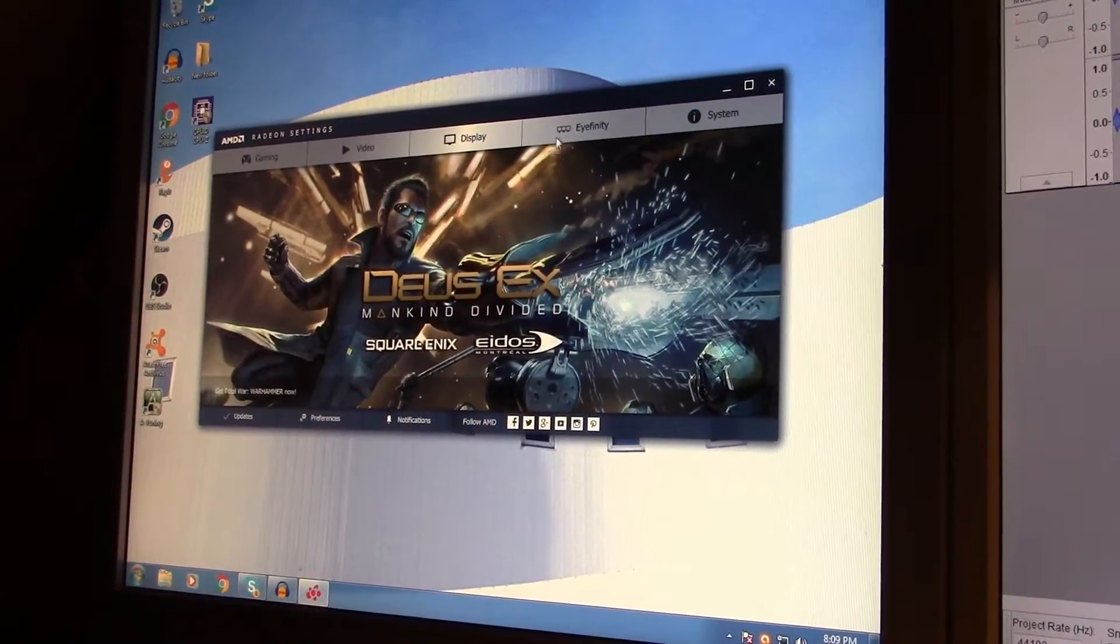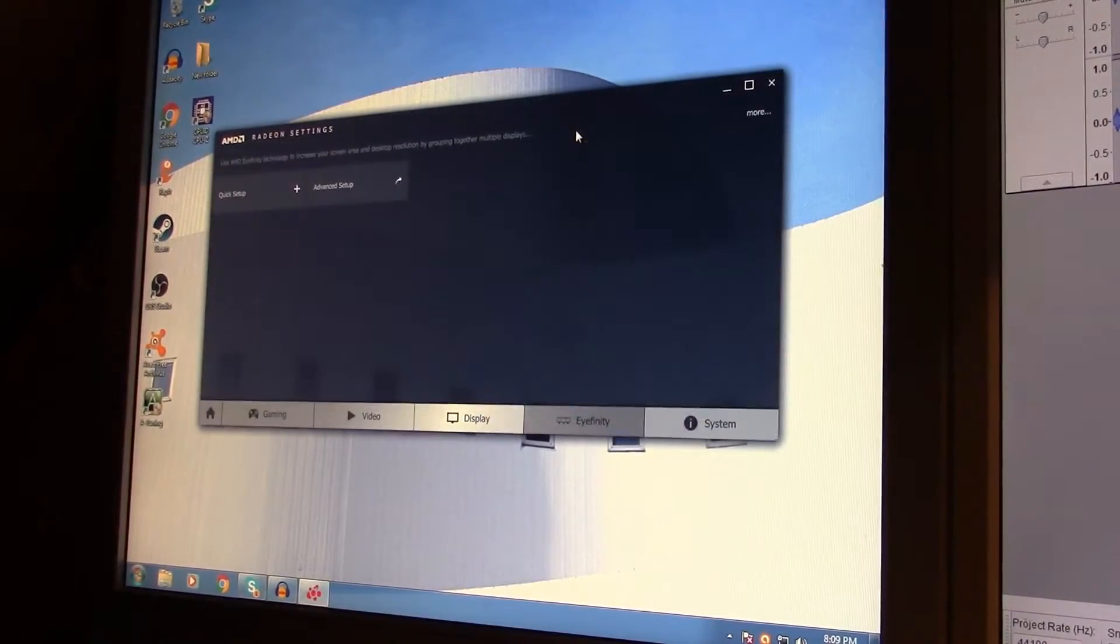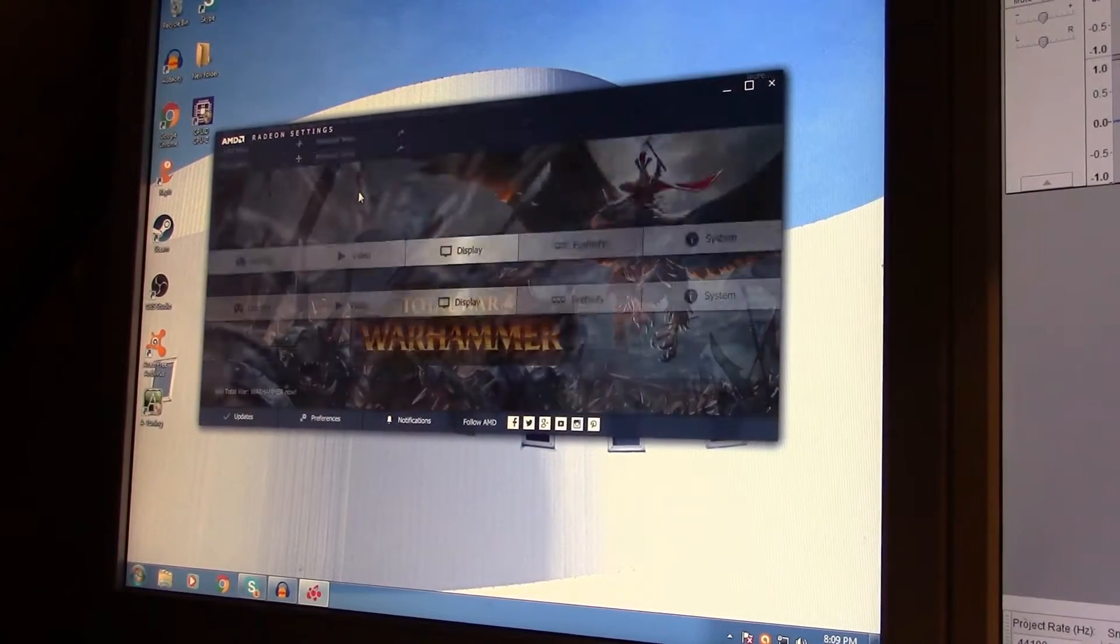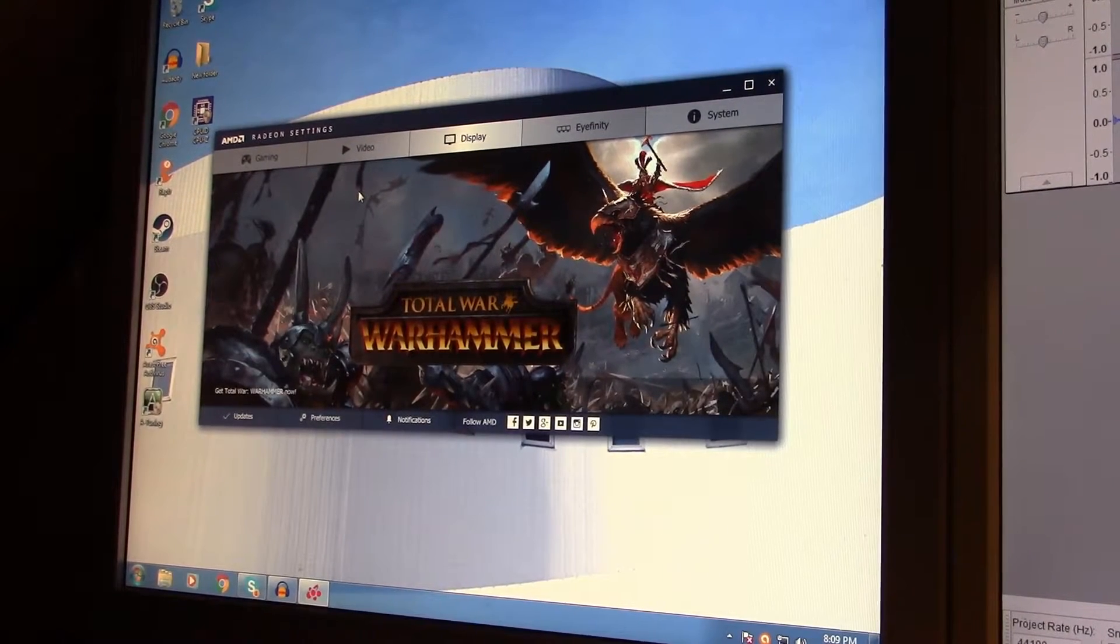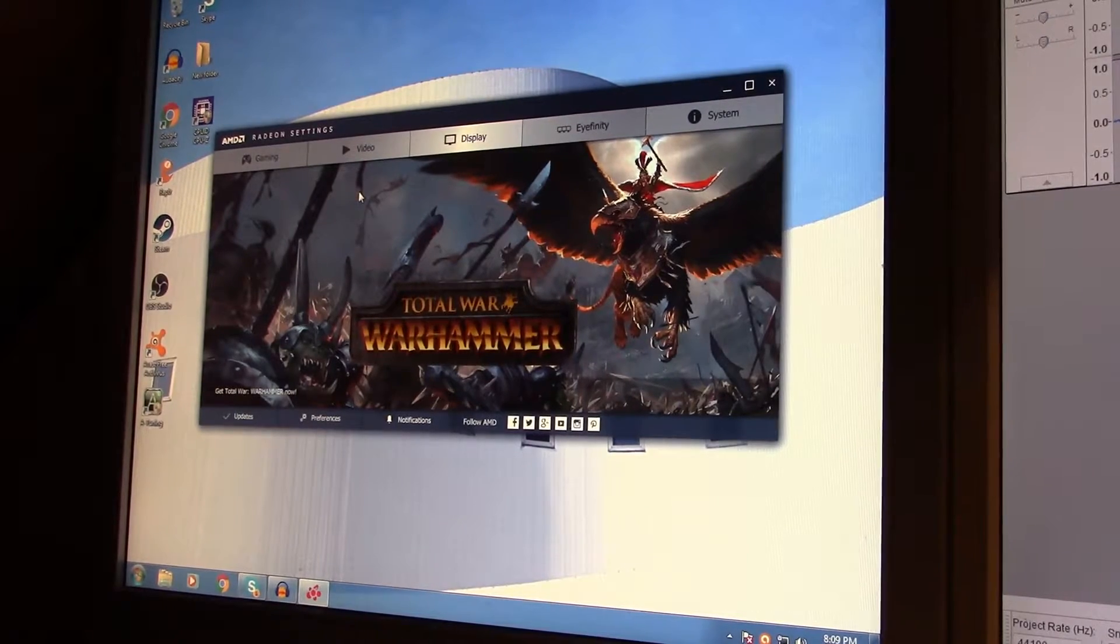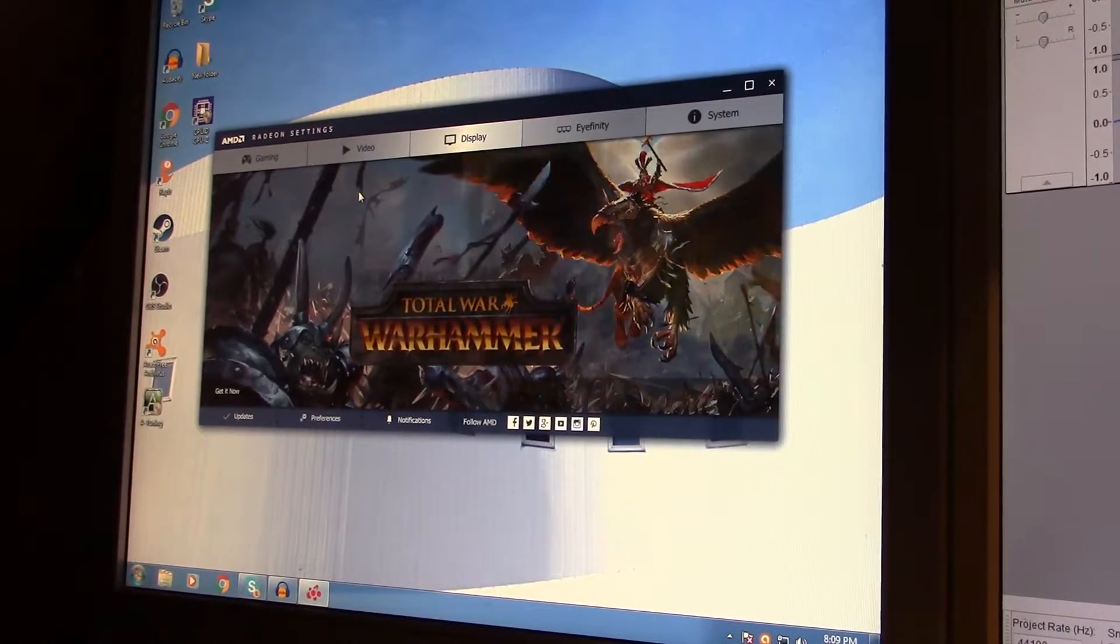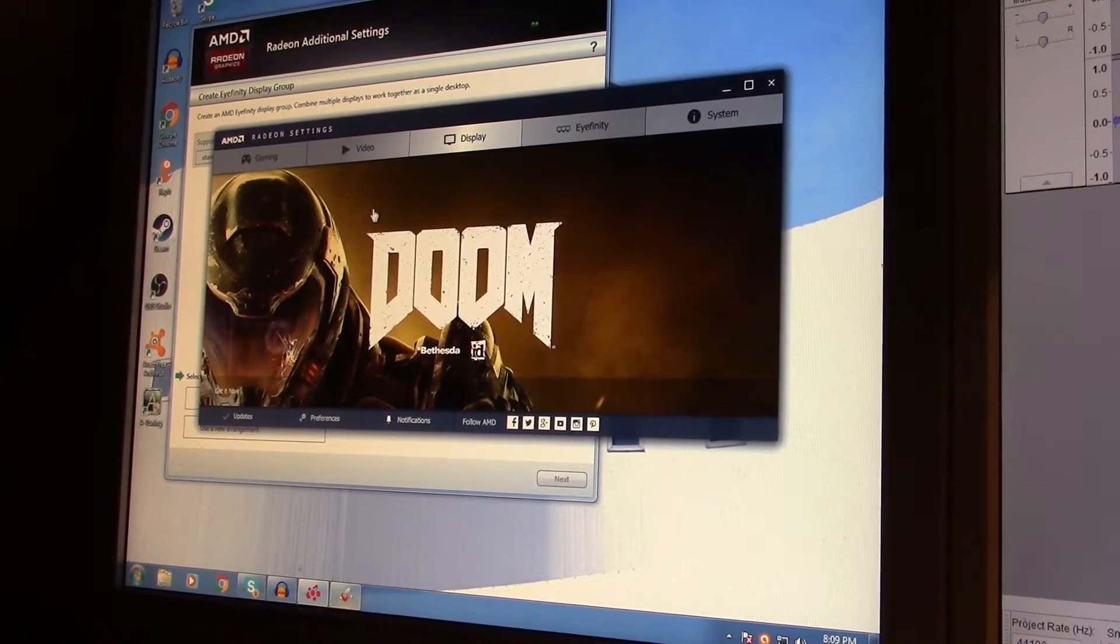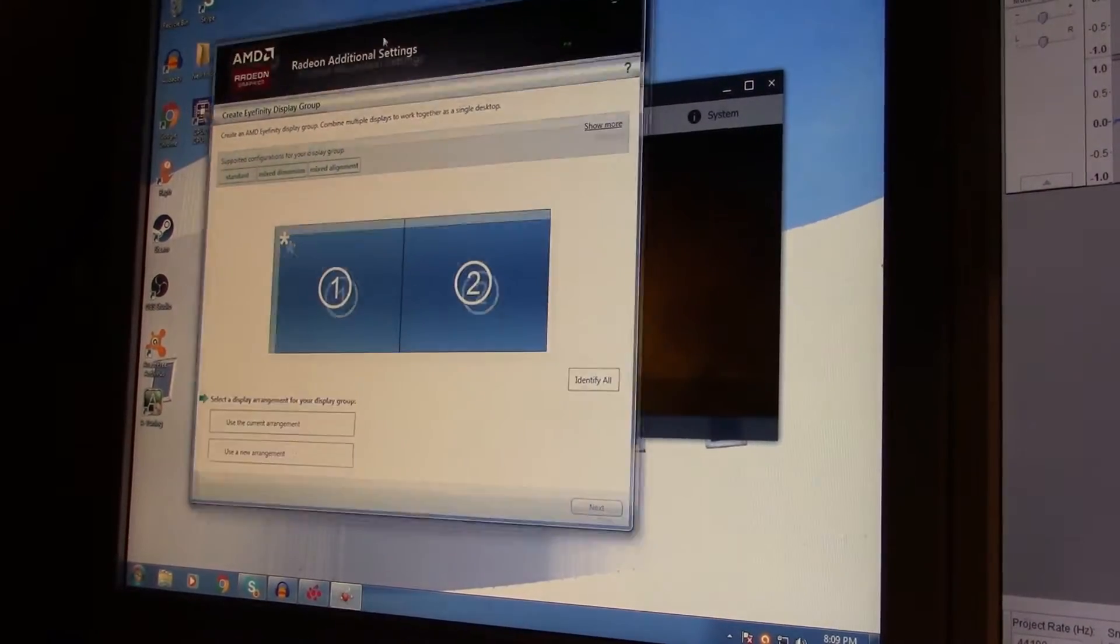Then you go to the iFINITY tab right here, and you click advanced setup. Then it's going to take a couple of seconds. And this is going to pop up.